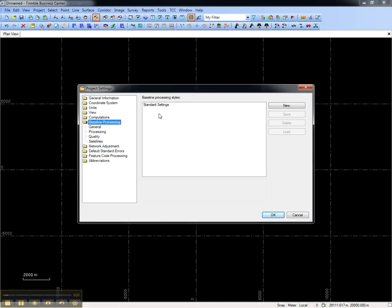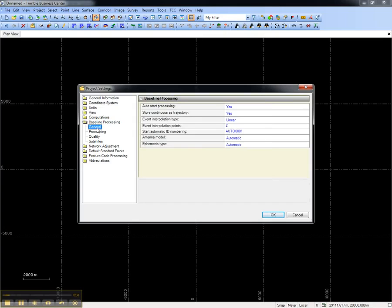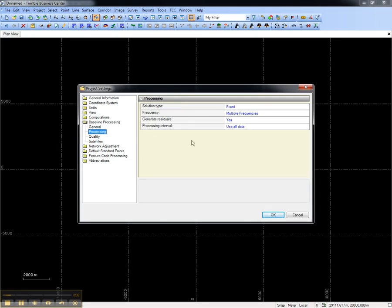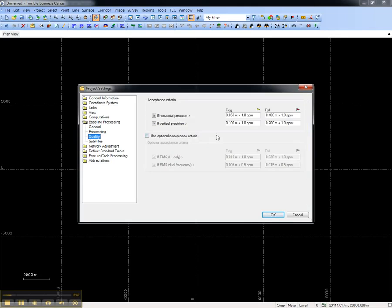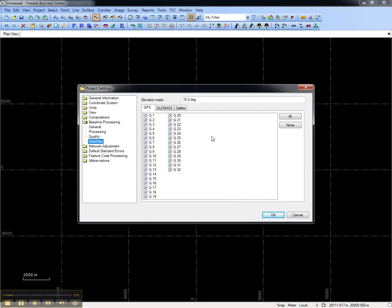To create new styles, first make edits to the various settings under baseline processing, such as the ephemeris type that will be used for processing, the processing interval, the quality and acceptance criteria, and the satellites that will be used when processing GNSS vectors.